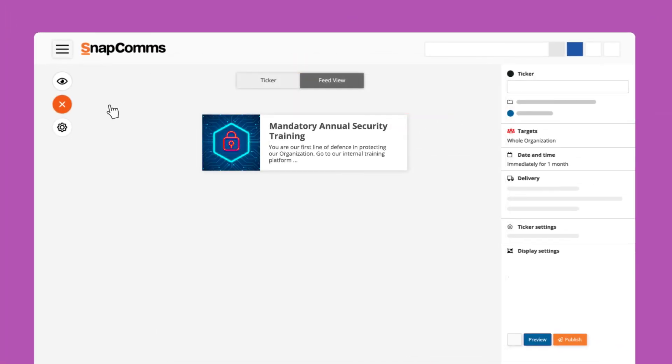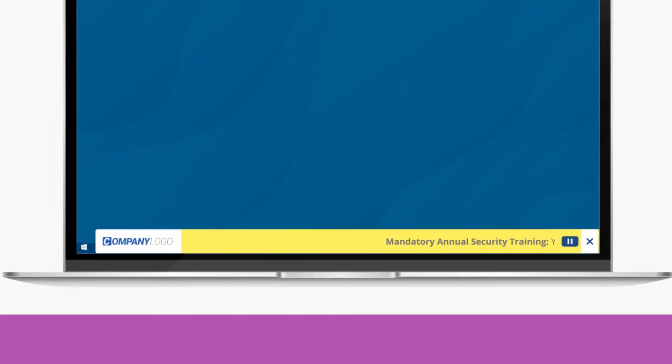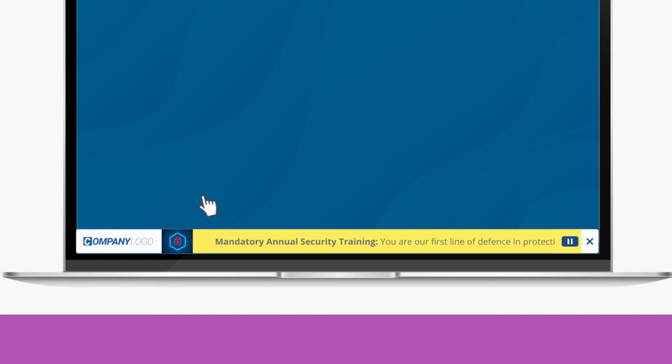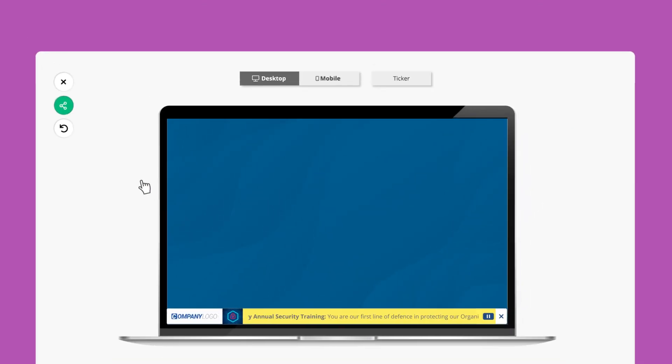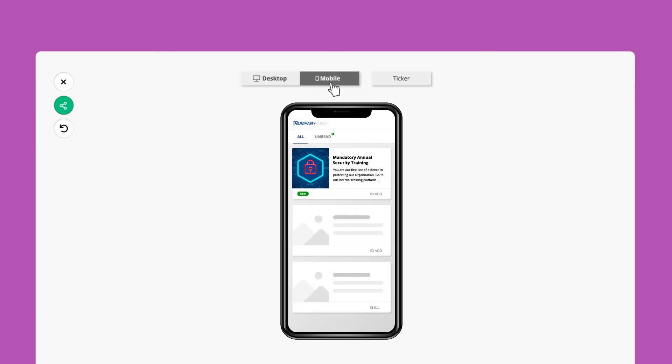Before you publish your ticker we recommend you preview and validate the design and interaction. This will show exactly how it appears on a user's screen. If you hover over the text the ticker will pause but there is also the option of a pause button. You can also share this preview with someone else or check what it would look like on a mobile.